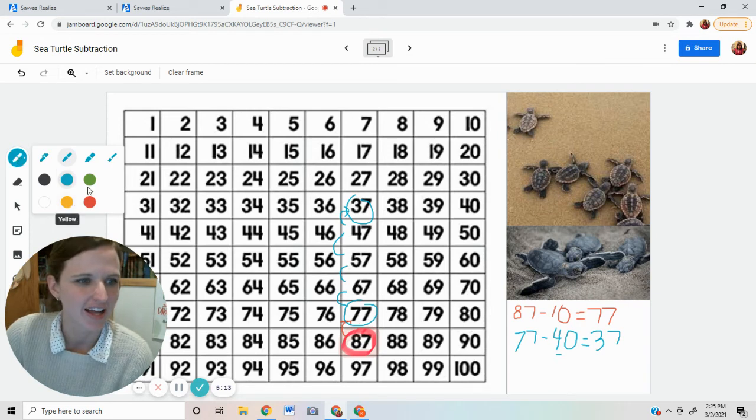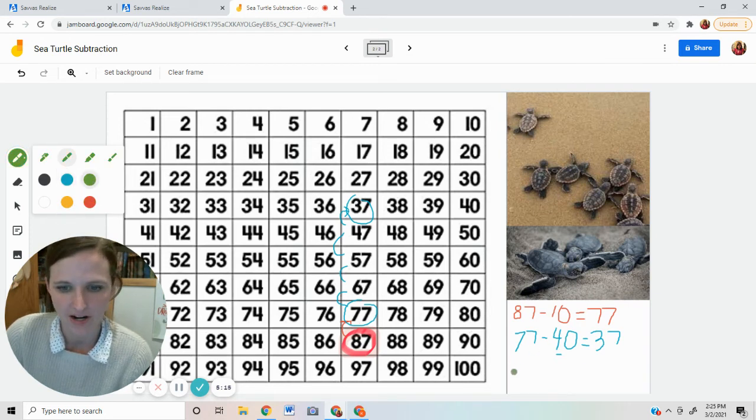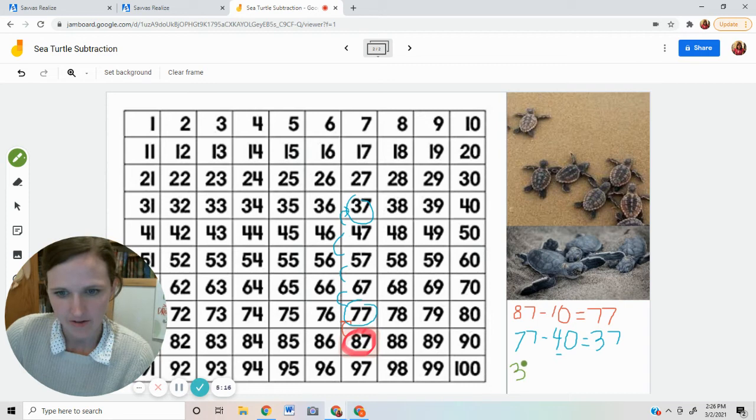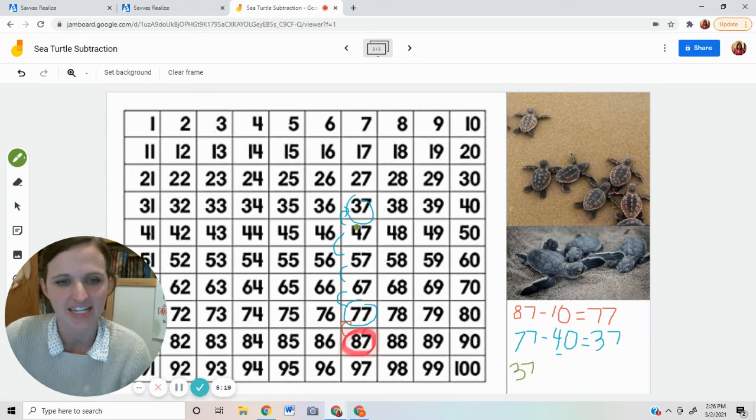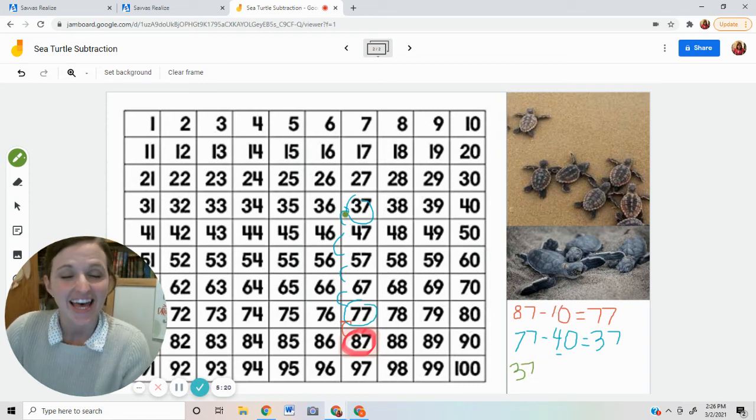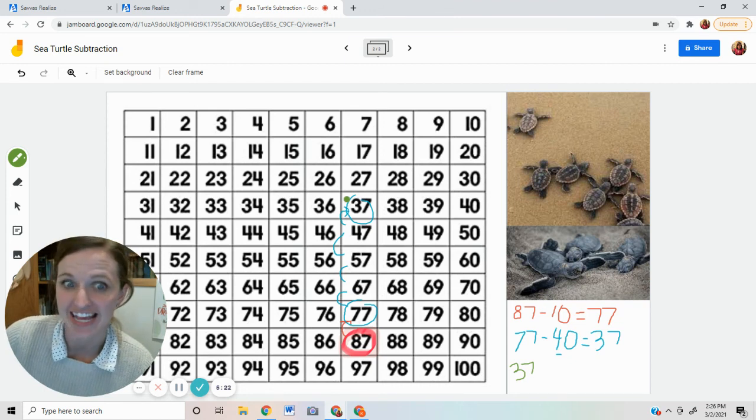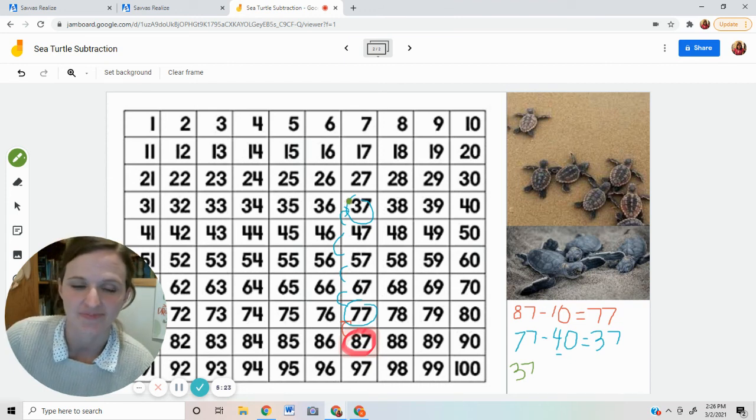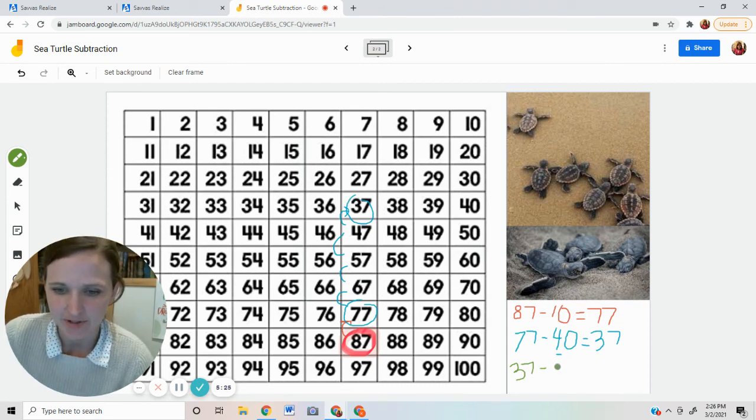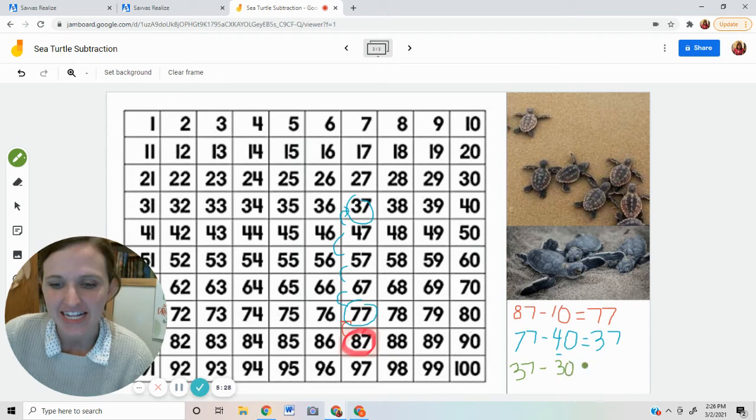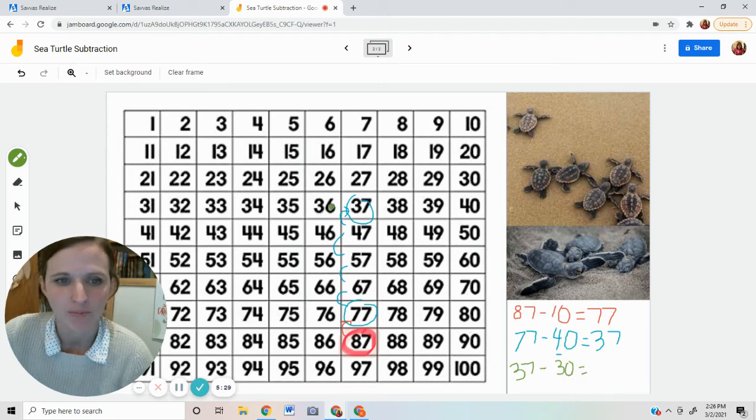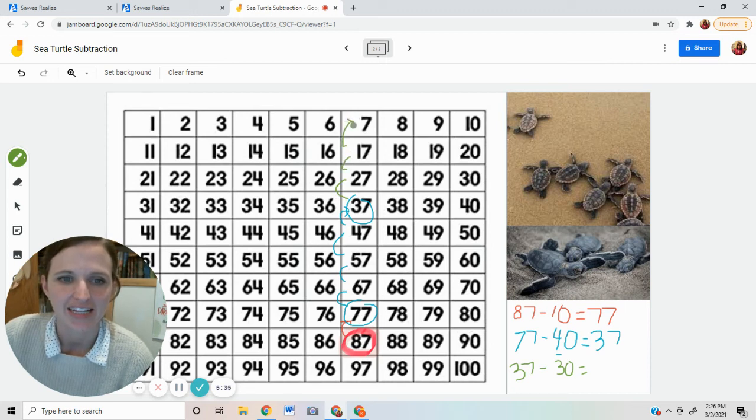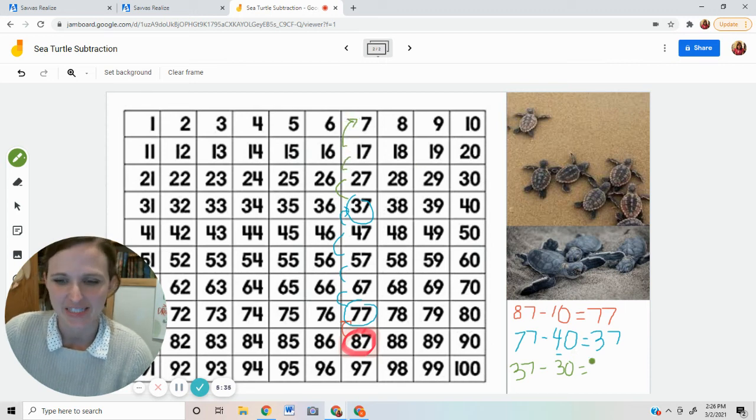Let's try one more. Or maybe one more. So there are 37 eggs. The next day, 30 eggs hatched. I know how to do that. I'm going to subtract 30. That's three tens. I will move up three rows. One, two, three. That lands me on seven.